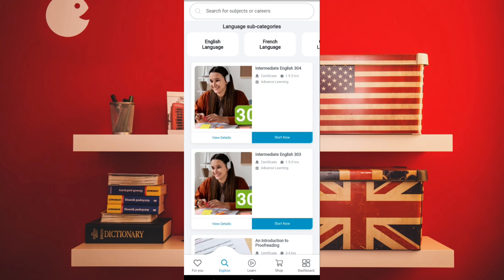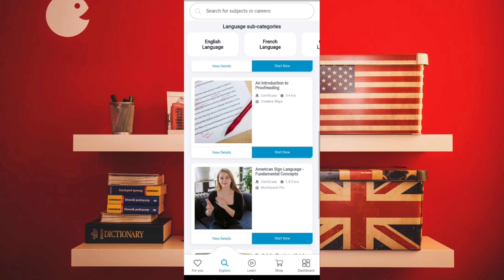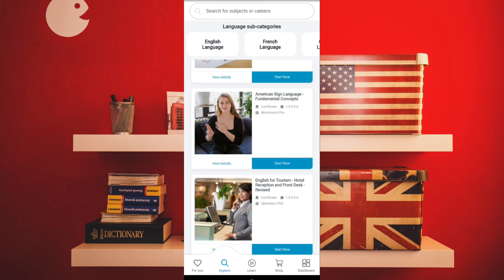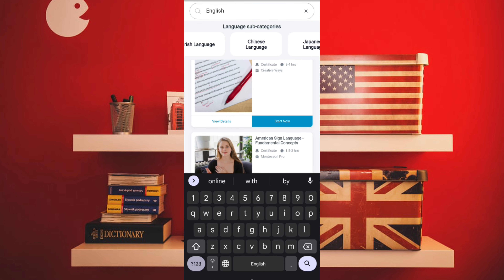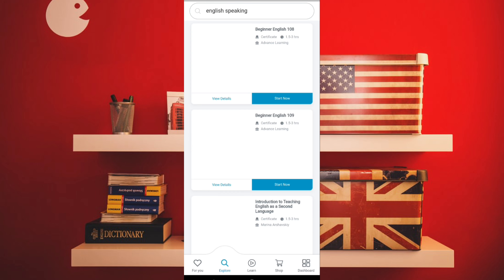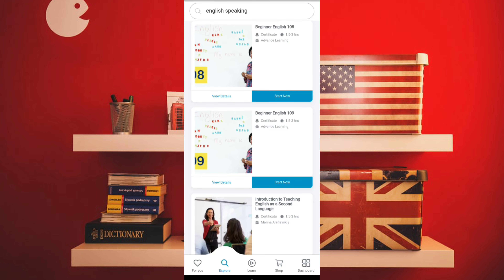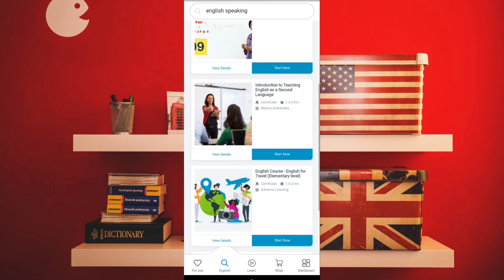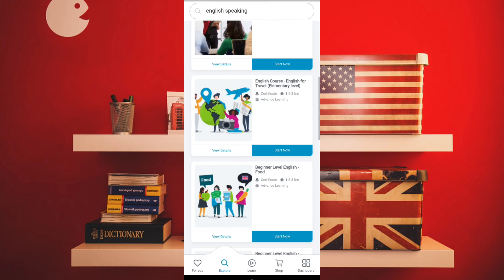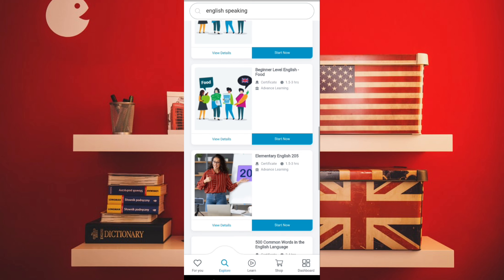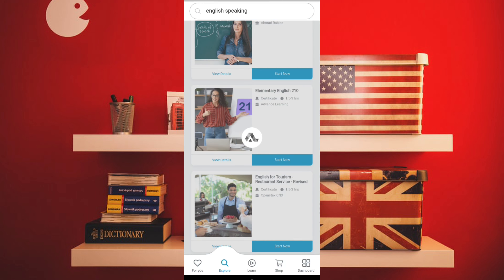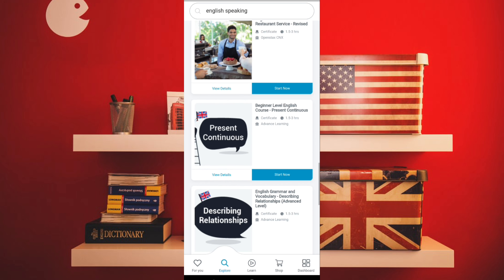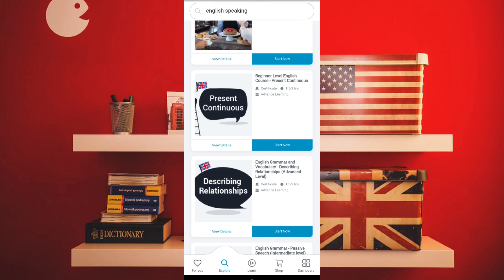Under Languages, you have intermediate English, proofreading, American English, and more. You can search for any language you want to learn. I searched for 'English speaking' and got beginner lessons — English for travel, English food vocabulary, elementary English, 500 common words, tourism English, restaurant English, and more.